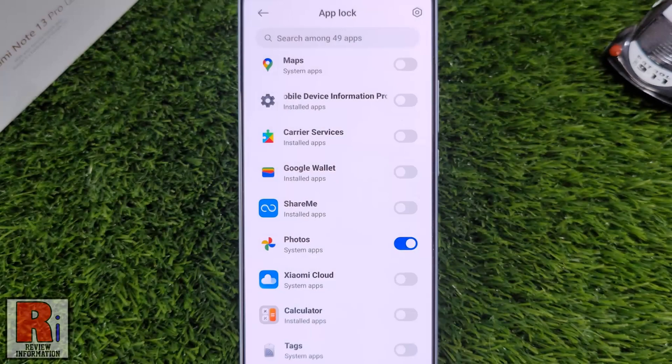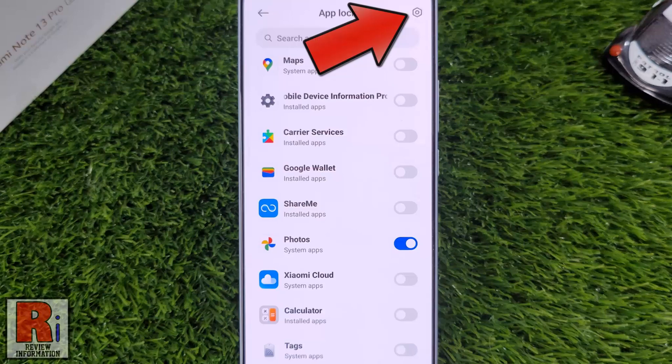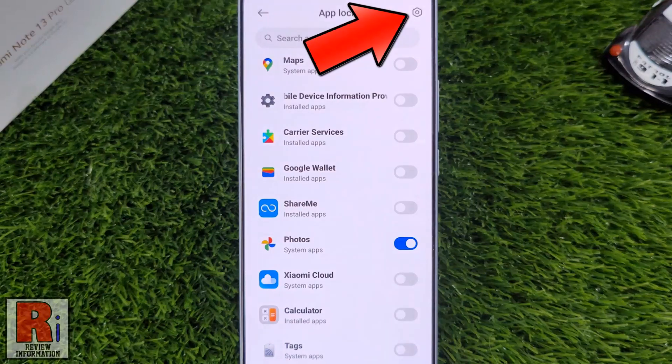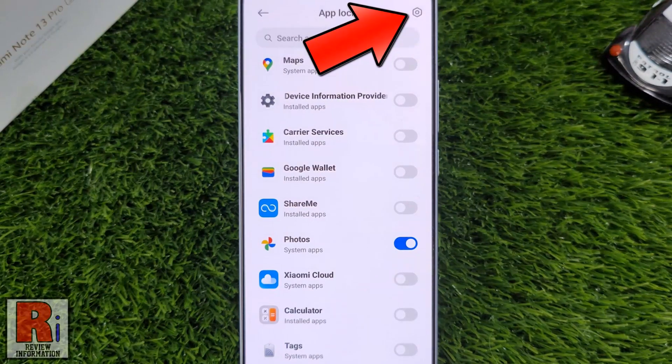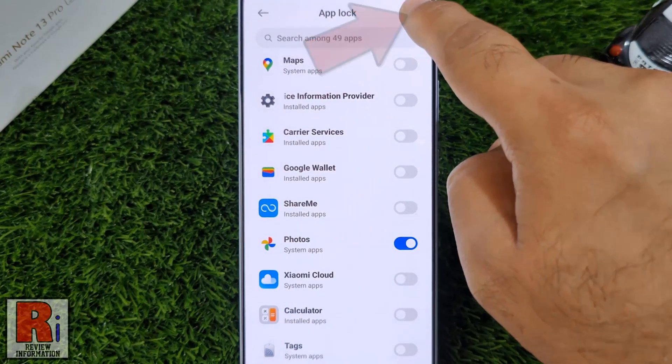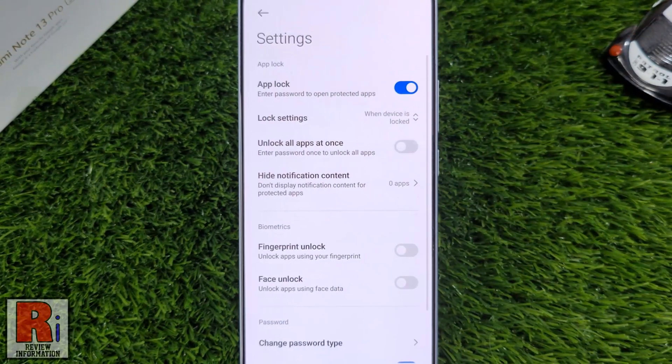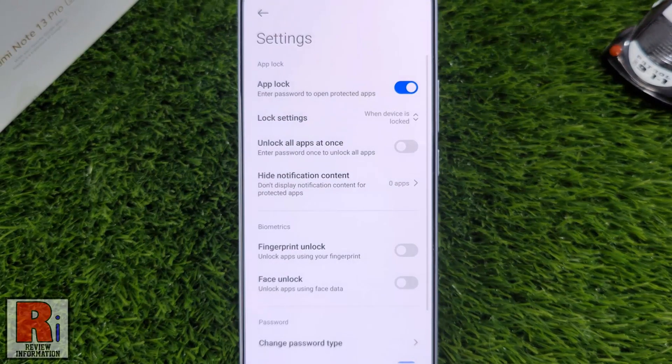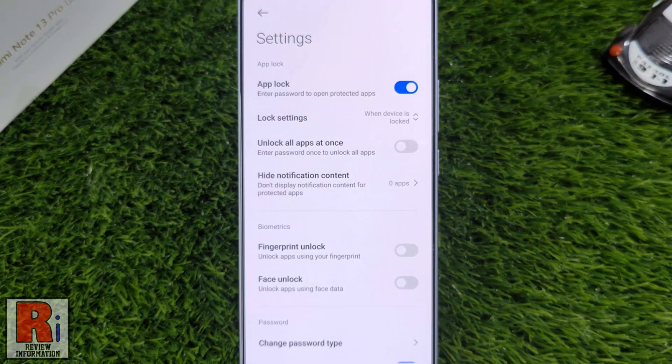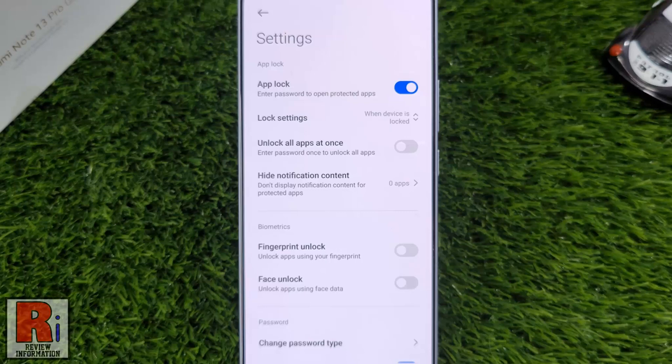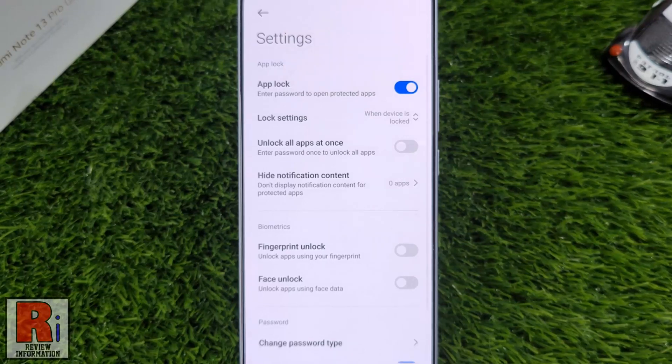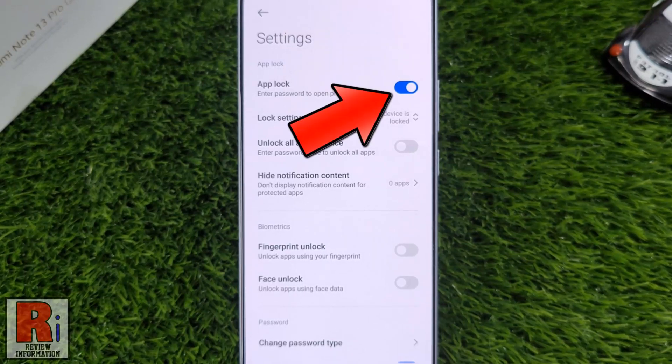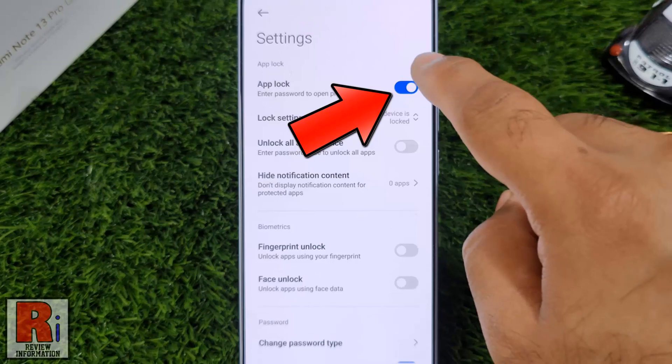To get more options for the app lock, tap the settings gear icon from the top right corner. From here you can change the lock settings, enable unlock all apps at once, and many more. If you want to disable app lock, just tap the slider next to app lock.